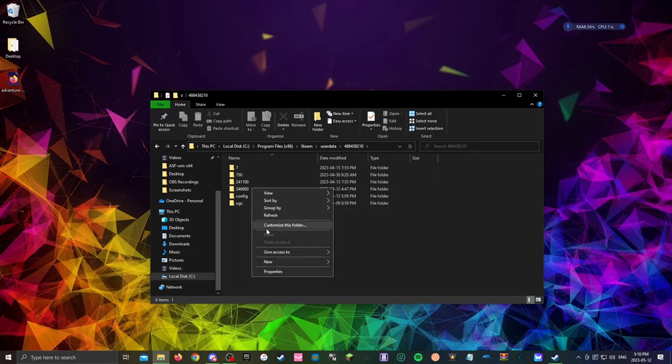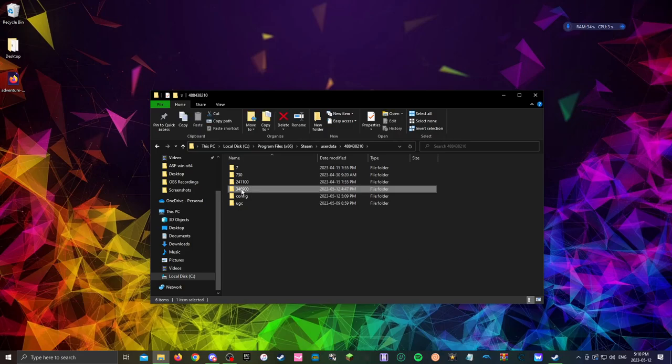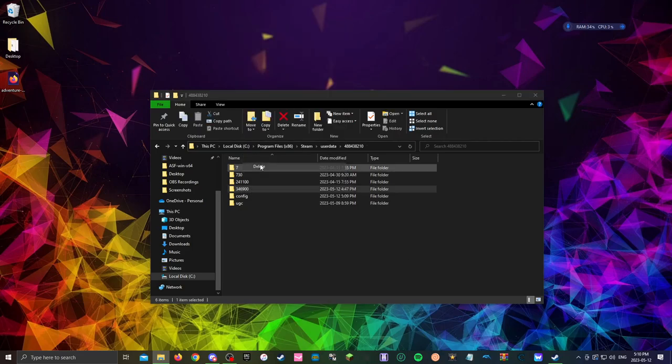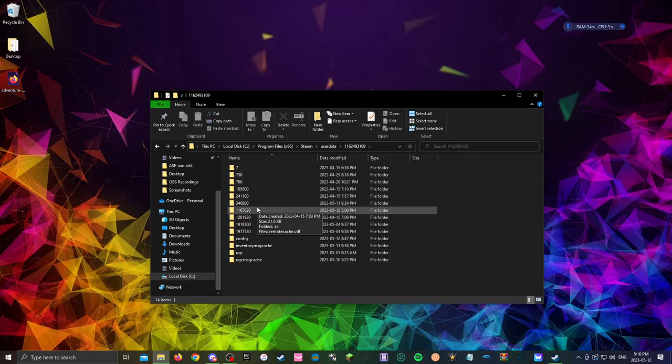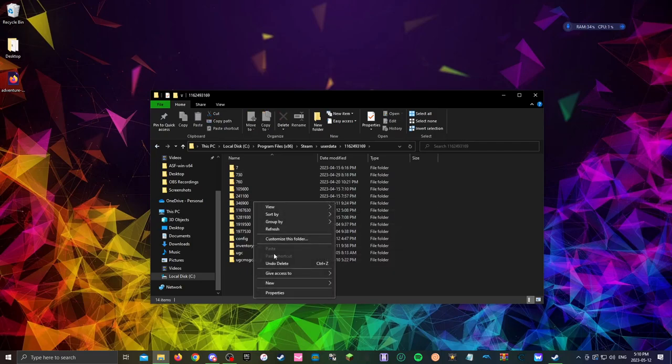You want to delete it. And then you want to go back and you want to go into this number. You'll see the same number right here, and you want to delete it.